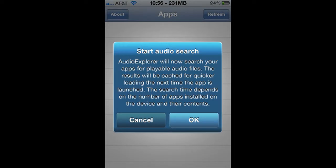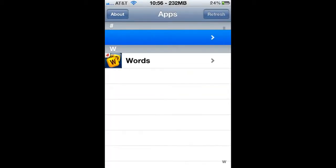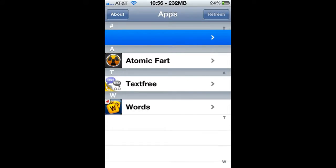Audio Explorer will now search your apps for playable audio files. The results will be cached for quicker loading the next time the app is launched. The search time depends on the number of apps installed on the device and their contents. Click OK and allow it to do its thing.